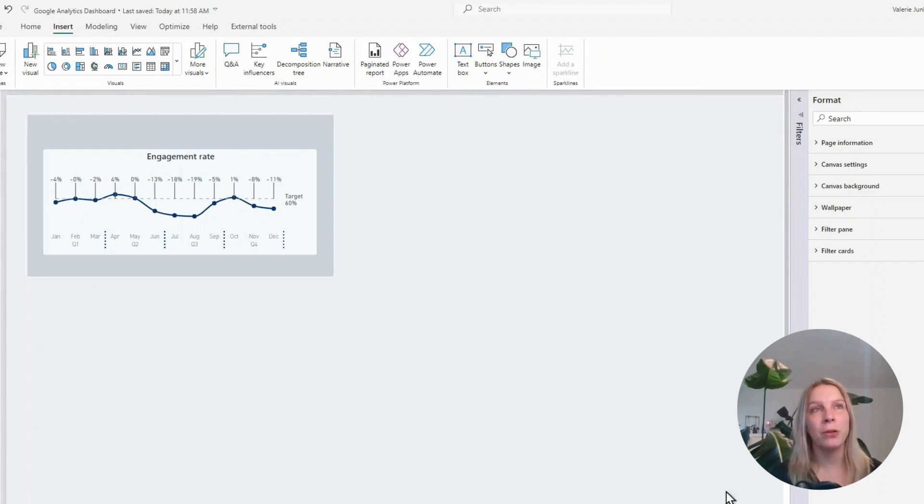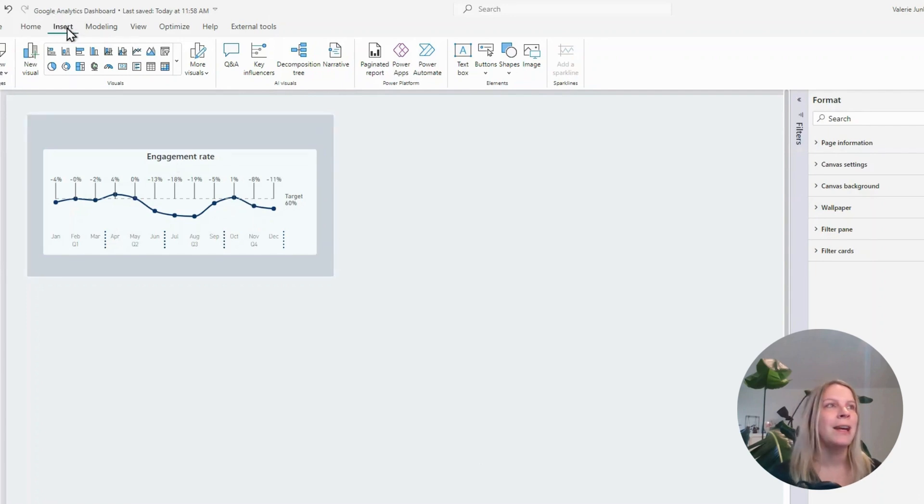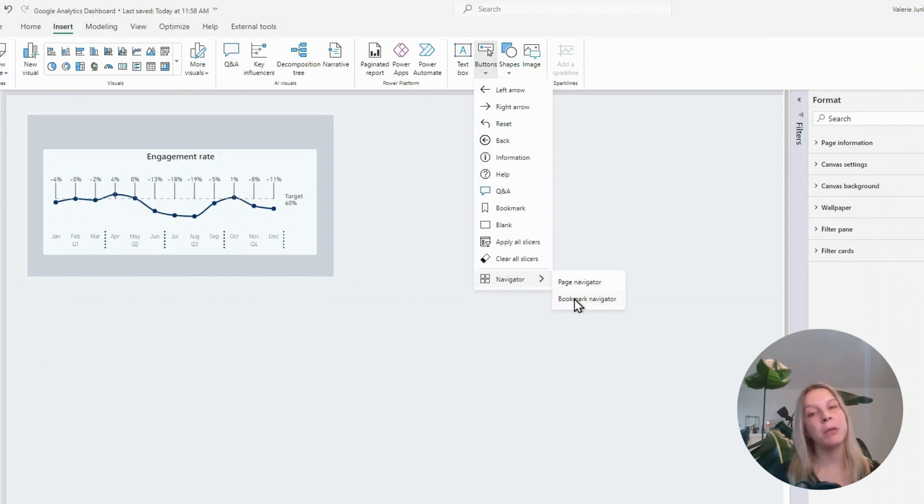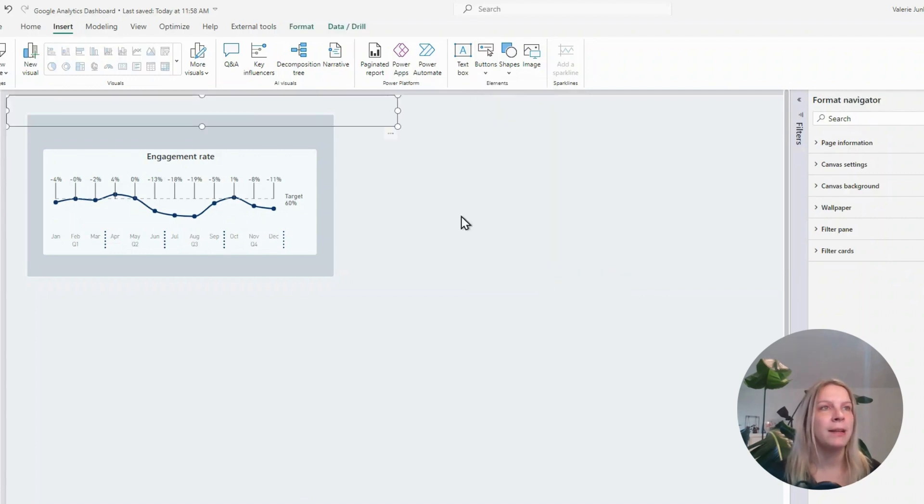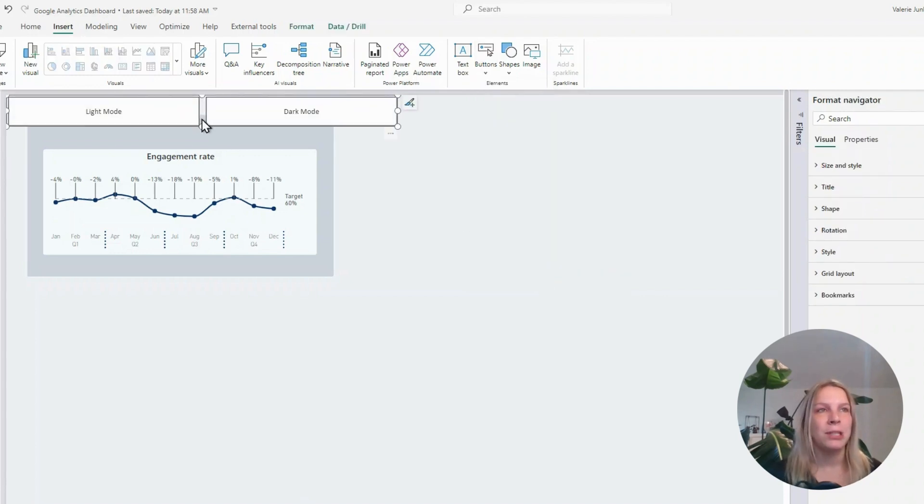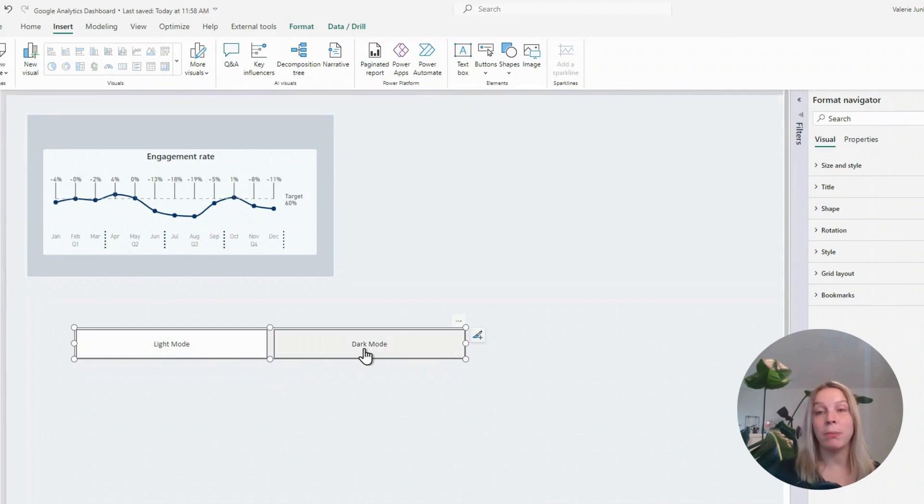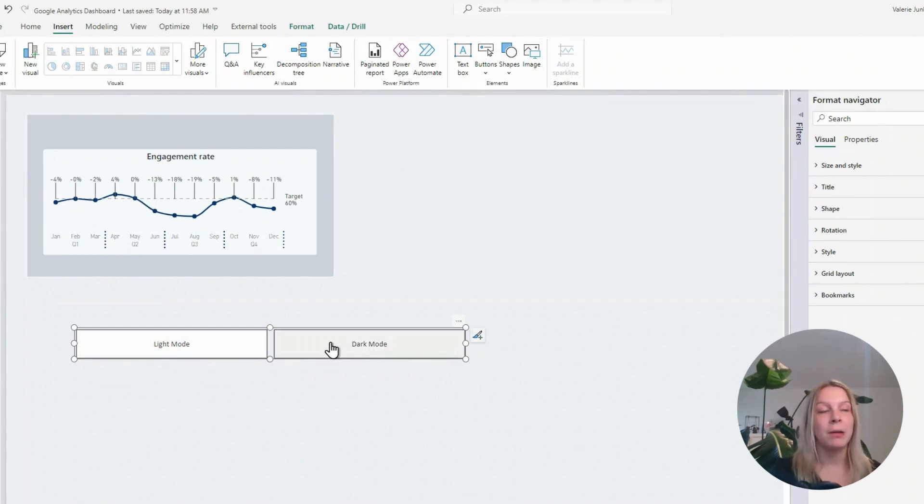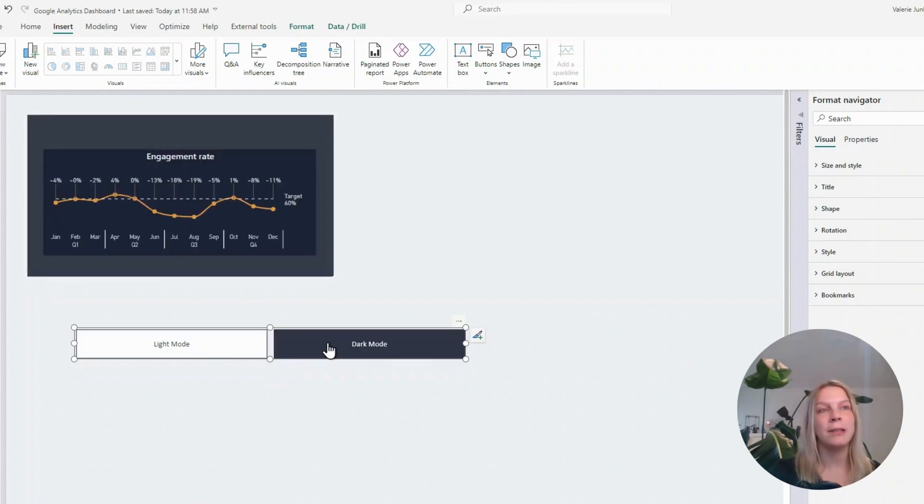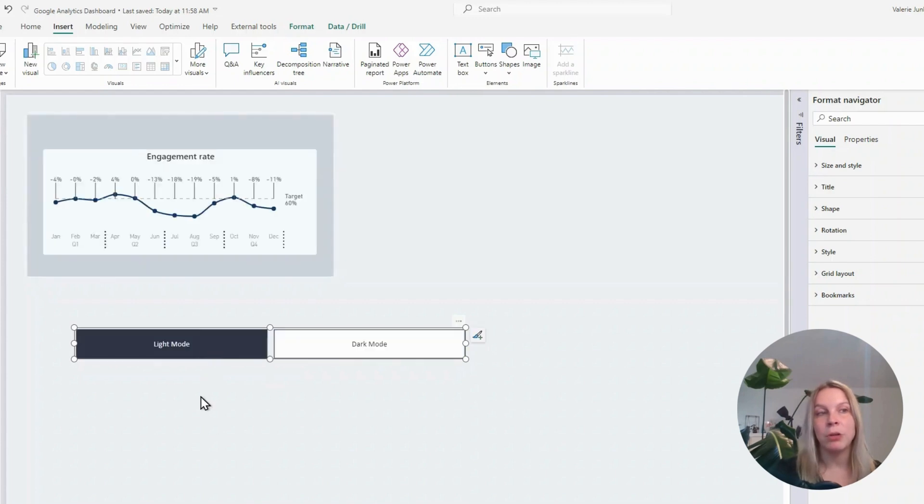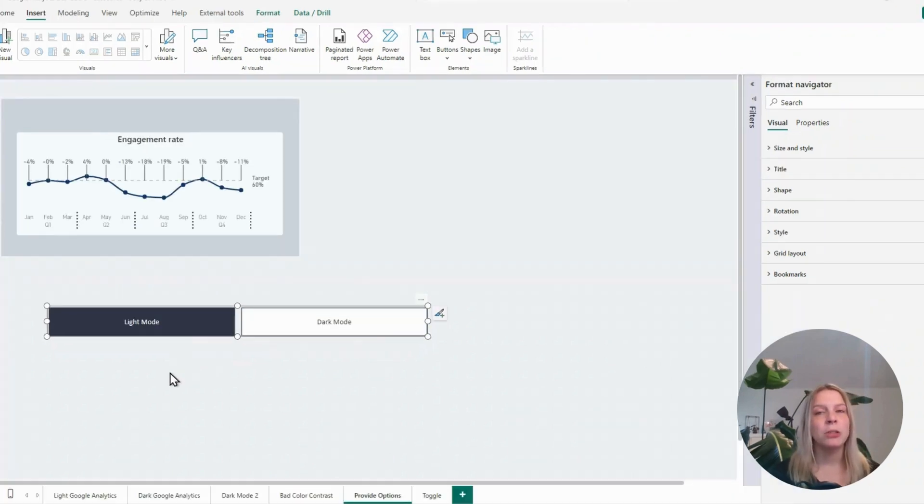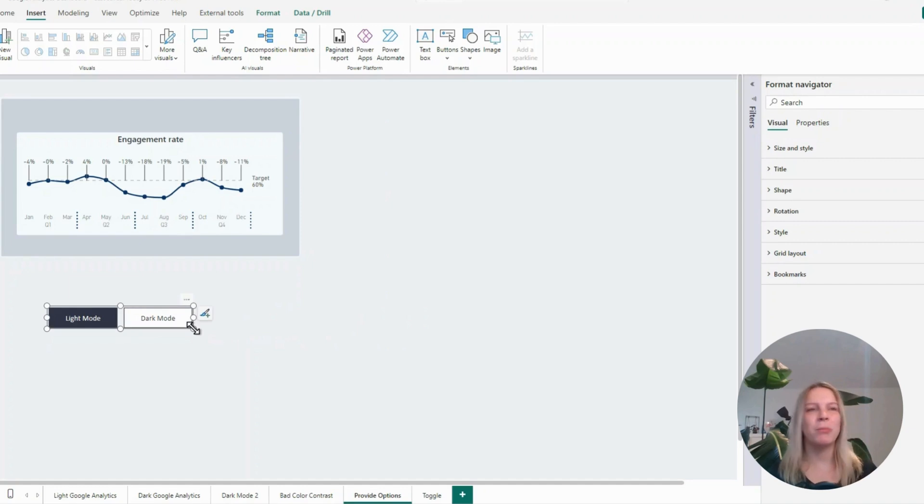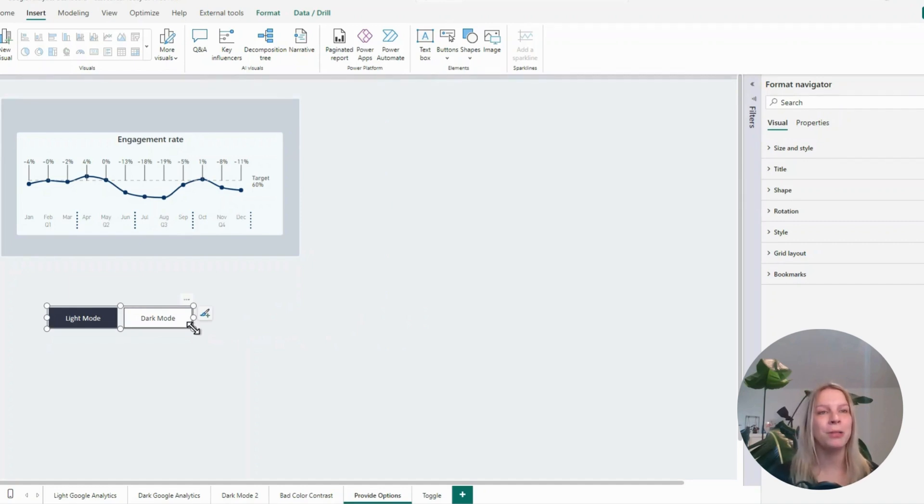To do so, we go in the ribbon at the top to insert and then buttons. And then we choose navigator and bookmark navigator. This is super handy because we just created these two bookmarks. And when we select bookmark navigator, you see you automatically get two buttons that work with the bookmarks. You don't need to configure it. If you hold control down and then click on it, you see dark mode. It brings you directly to dark mode. And light mode brings you directly to light mode. That's super handy. If that would have been what we wanted, it would be awesome. But we want this toggle. We want one button and we want to have this toggle style. So how do we do it?